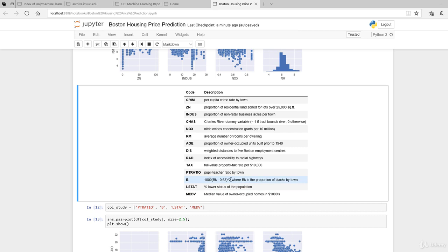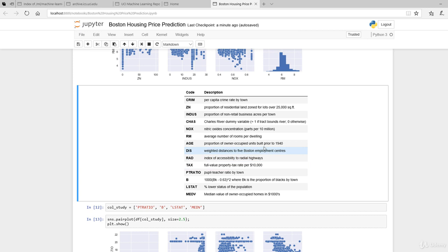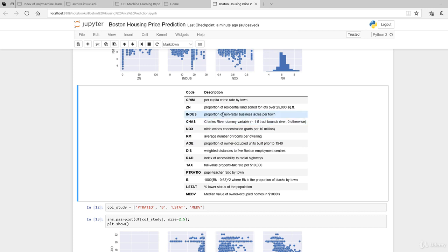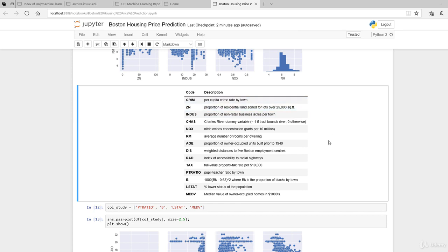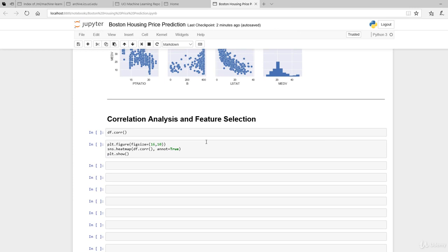We also have accessibility or distance from the highway, distance from the employment center, age of the buildings, number of rooms per dwelling, nitric oxide concentration, Charles River dummy variable, proportion of non-retail business acres per town, proportion of residential land zoned for lots over 25,000, and finally, the per capita crime rate by town. It's necessary to be familiar with these features.